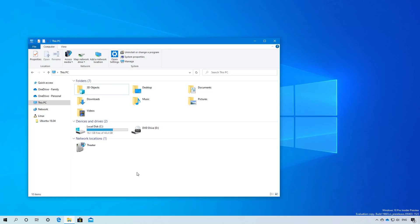Starting with build 19603, Microsoft is planning to fully integrate the Windows subsystem for Linux into File Explorer by adding the ability to access Linux files with a new option in the left pane, as you can see right here.